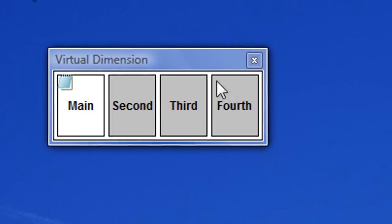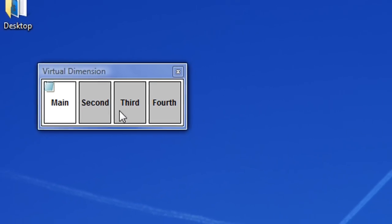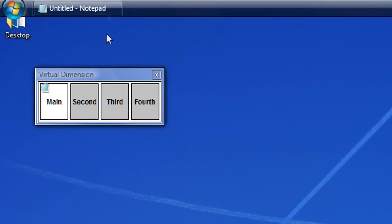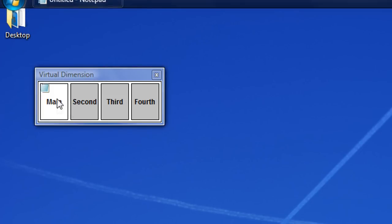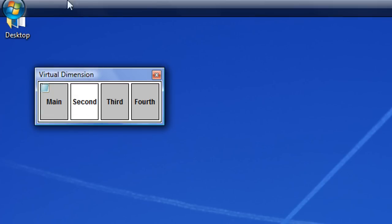What this program does is it allows you to have different desktops so that you can have different programs opened at the same time but they're not bunched together. So I've got notepad open here on my main desktop. Then I could switch to my second desktop and notepad won't be opened.